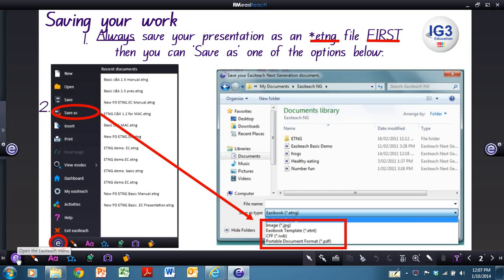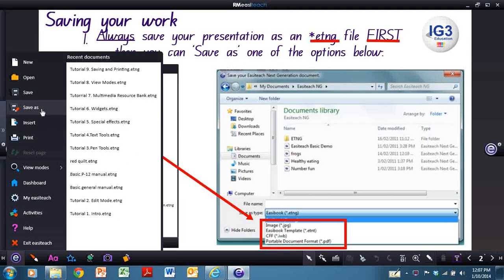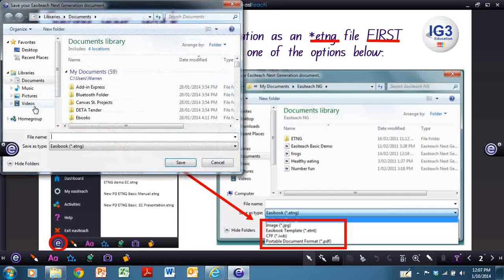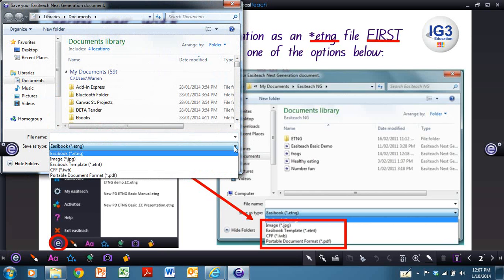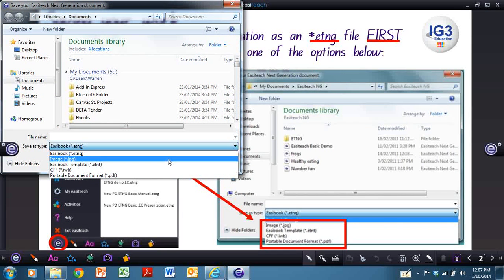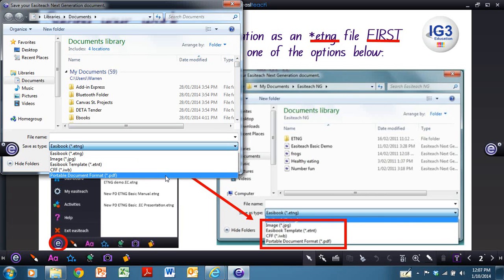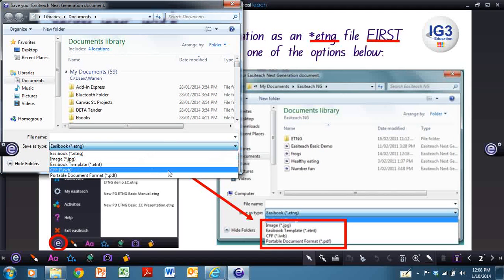I'll just open up the e-menu and show you. If I select save, it's going to automatically save it as an ETNG file. If I go to save as, it gives me some options here. So I'm able to save it once again as an ETNG, but I can also save it as a JPEG or as a PDF file.